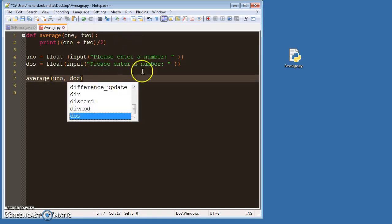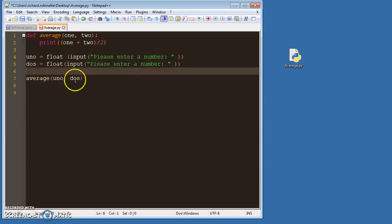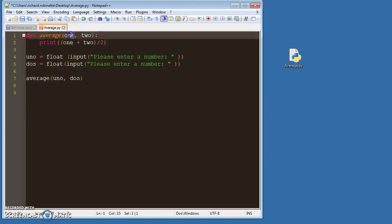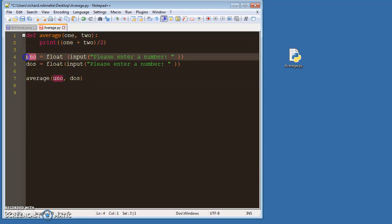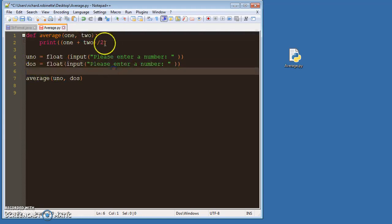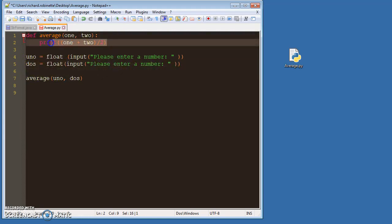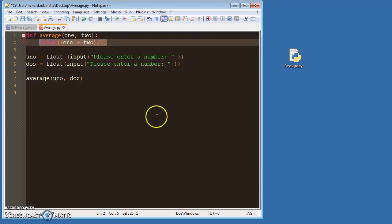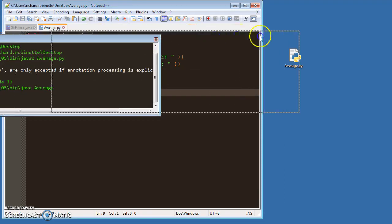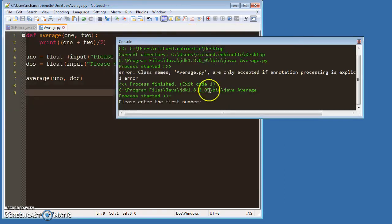So what happens here is when I call this method, the variable one takes on the value of uno, the variable two takes on the value of dos. It makes the calculation and prints it out.